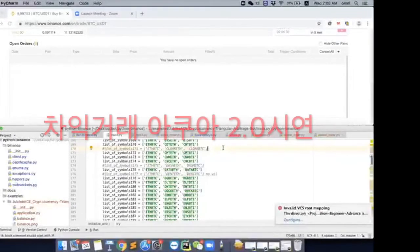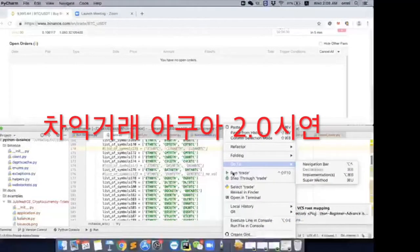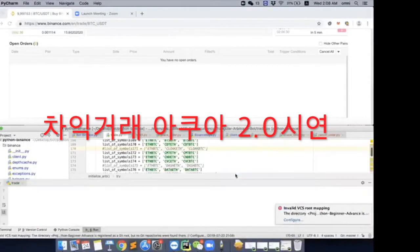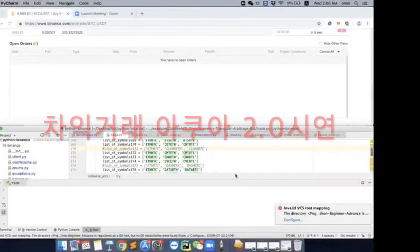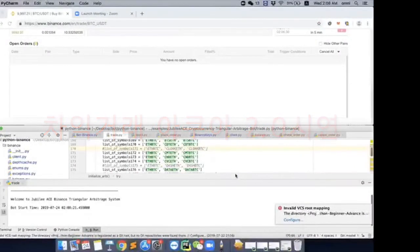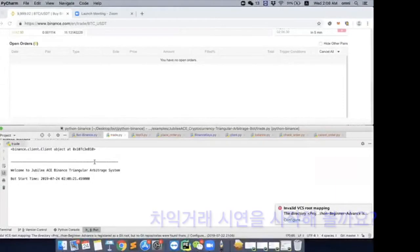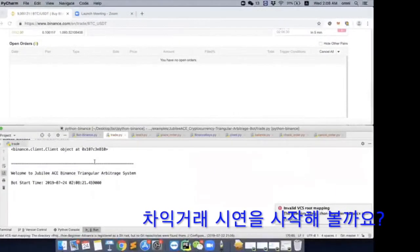So let me go ahead to run it. Okay, so we can see at this bottom part, the bot has started running.